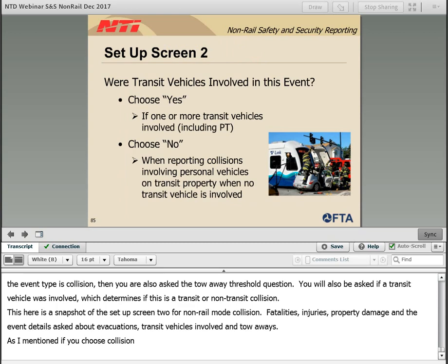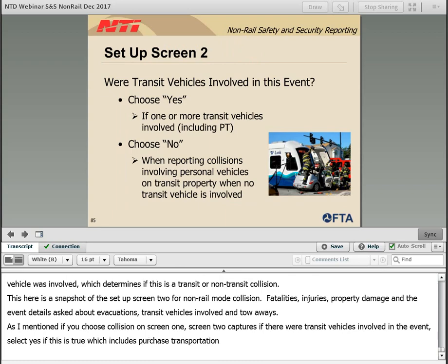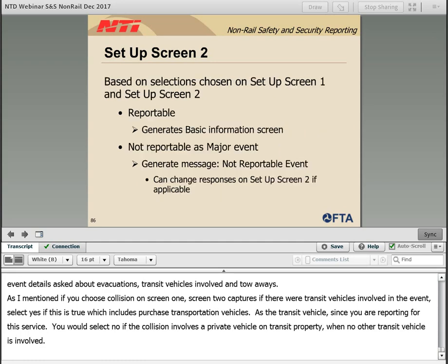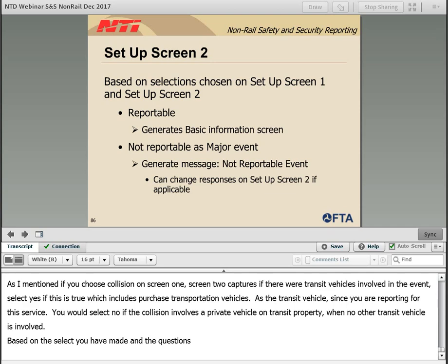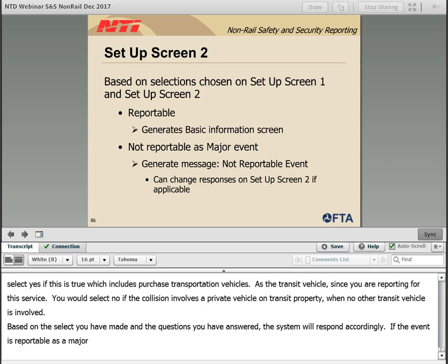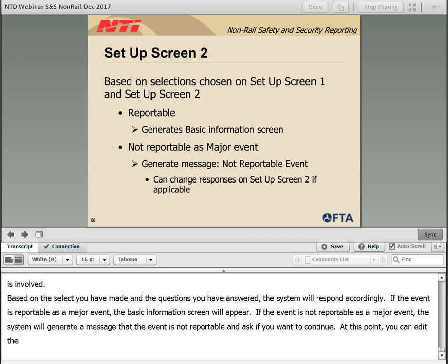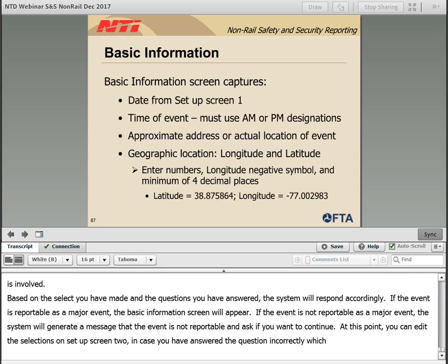If you choose collision on screen 1, screen 2 captures if there were transit vehicles involved in the event. Select yes if this is true, which includes purchased transportation vehicles as a transit vehicle. You would select no when the collision involves a private vehicle on transit property when no other transit vehicle is involved. Based on your selections and the questions answered, the system will respond accordingly. If the event is reportable as a major event, the basic information screen will appear. If the event is not reportable, the system will generate a message and ask if you want to continue — at this point you can edit selections on setup screen 2 in case you answered a question incorrectly.